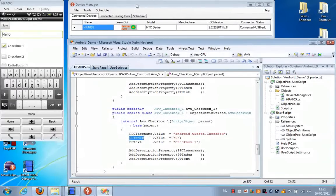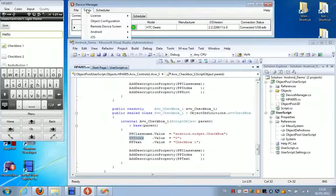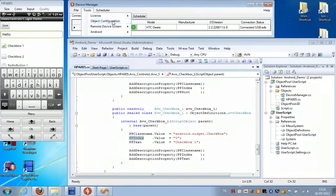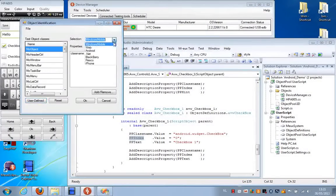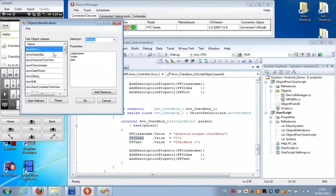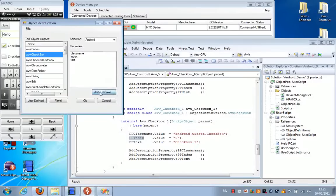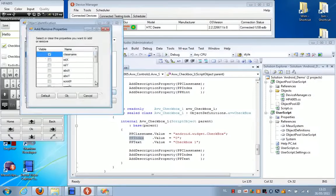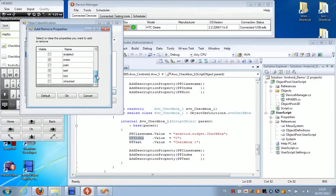Now these are properties that you can configure. If we go to the object configuration in the device manager and we select Android here, we can see that the checkbox has exactly these three properties. You can change these properties by clicking add or remove, and then you can see all the properties that are available for this checkbox.